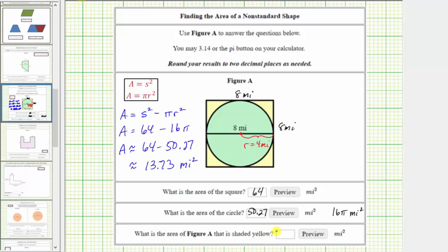If we enter 13.73. I hope you found this helpful.